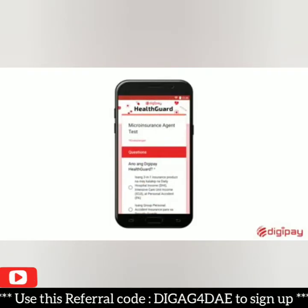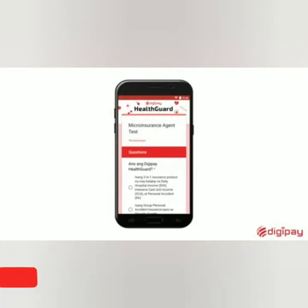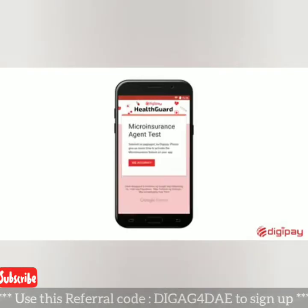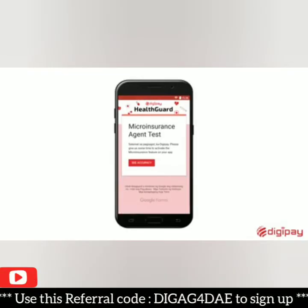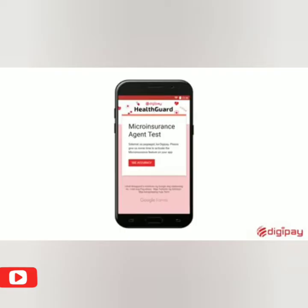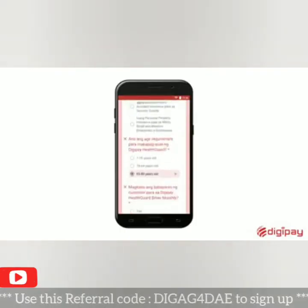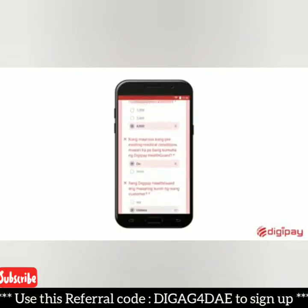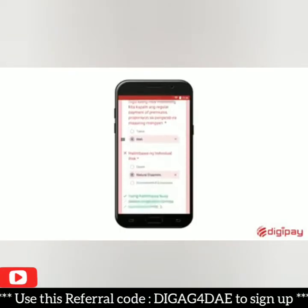Piliin ang Submit kapag sigurado na sa mga sagot. Good luck! Upang malaman ang iyong score, pindutin lamang ang View Accuracy. Tandaan na pwedeng ulitin ang test kung di ka pumasa sa unang attempt.